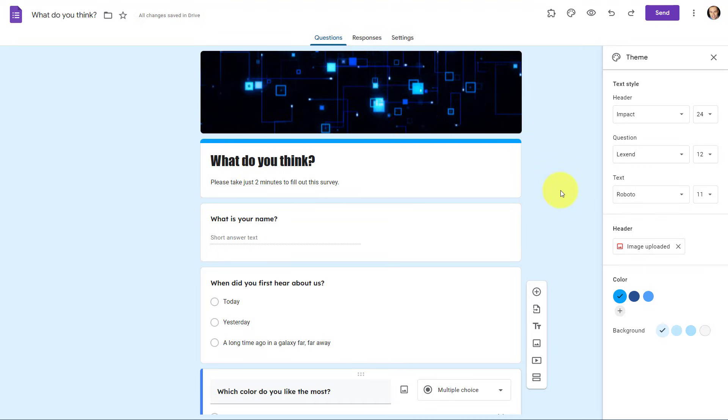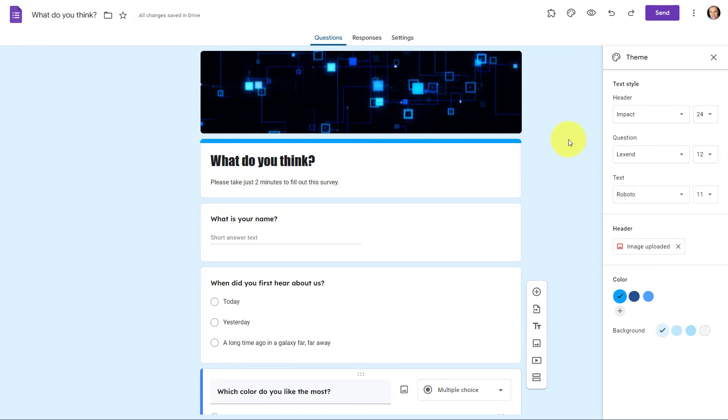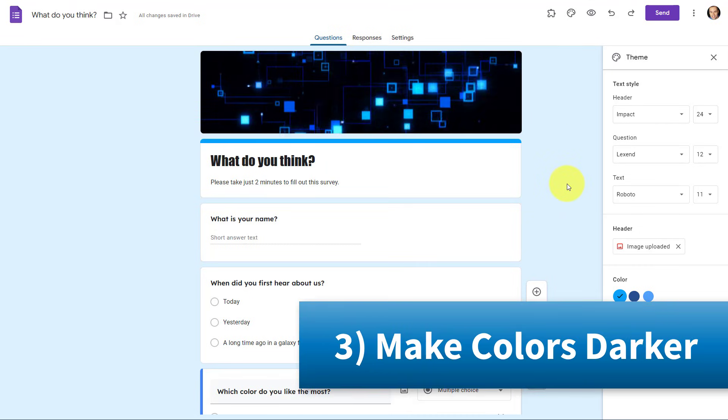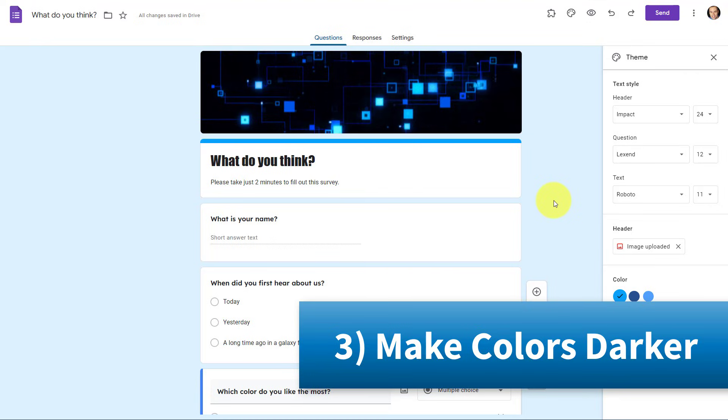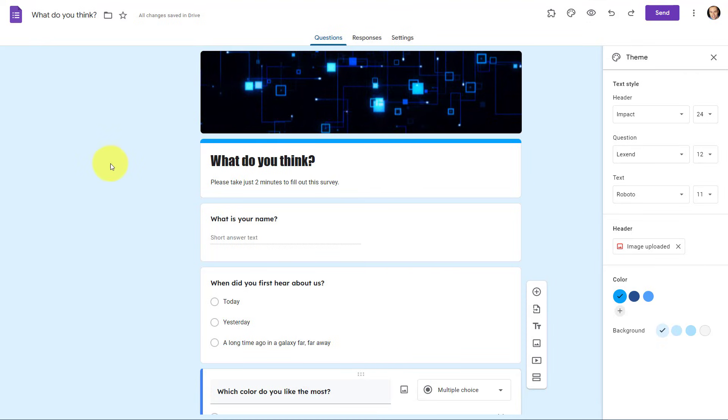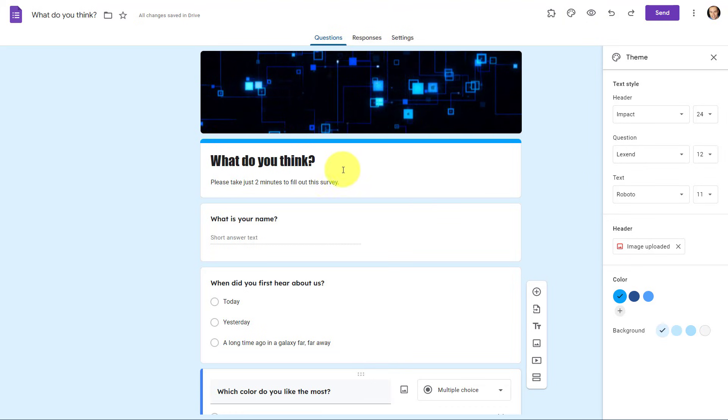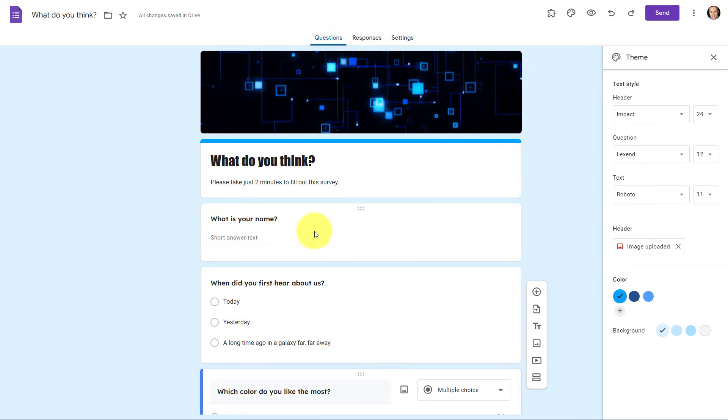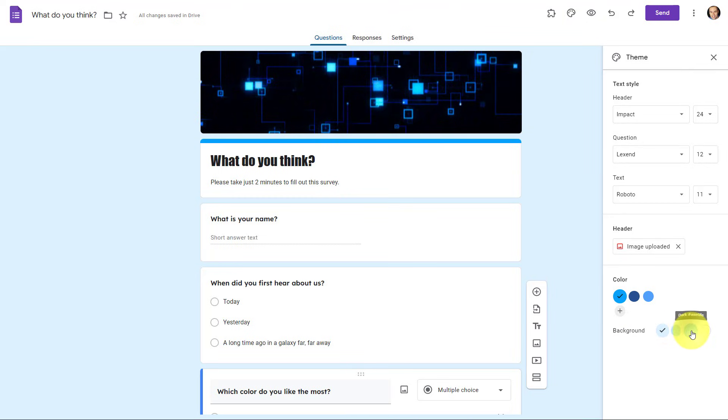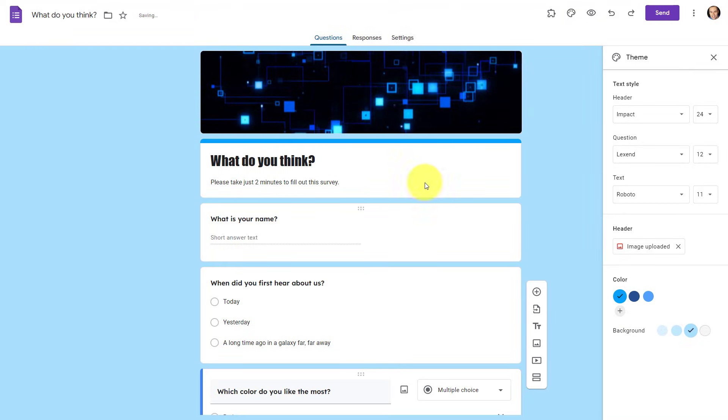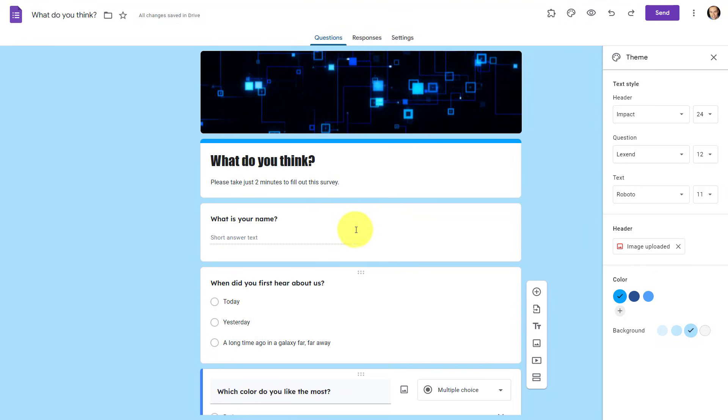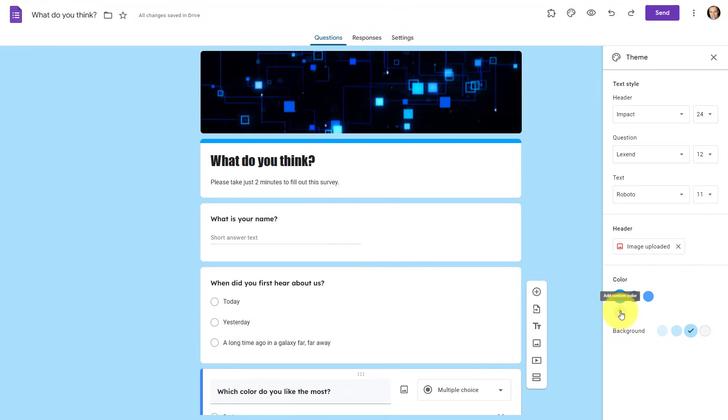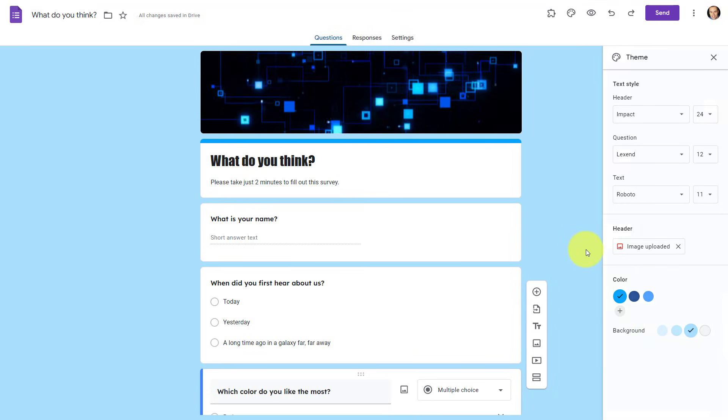But I'm gonna suggest that you go one step further and make your colors even a little bolder. By default, Google Forms has a habit of selecting a fairly light color for the background, but because we have a white background here for the questions themselves, I suggest you go for something a little darker. This makes your questions stand out even more, and don't forget you can always add your custom colors to your color palette as well.